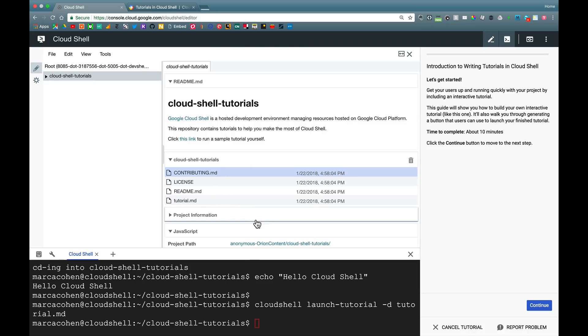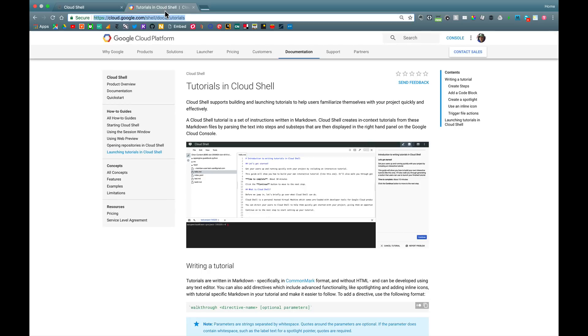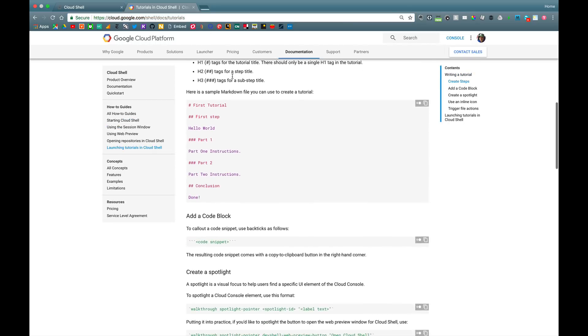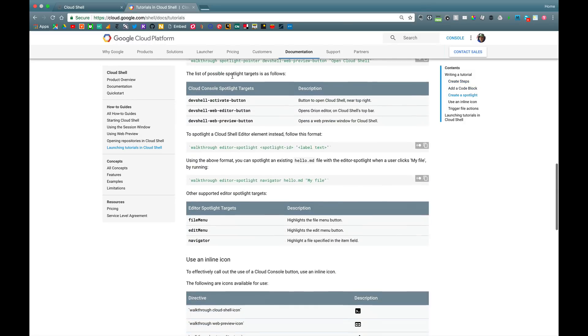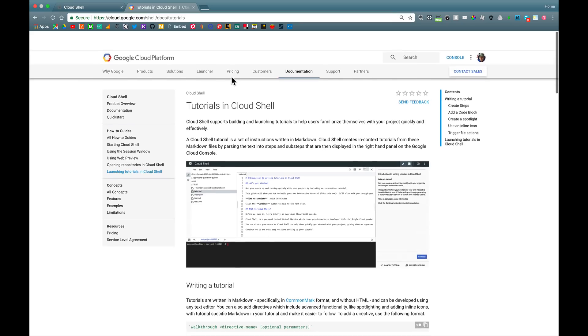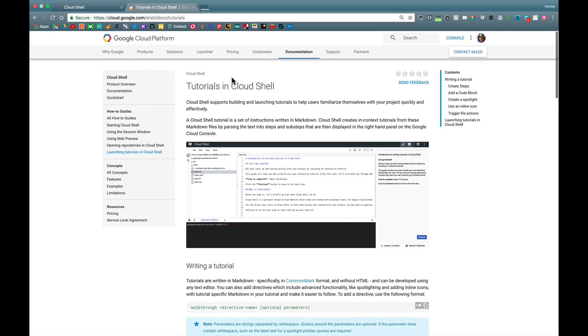That's pretty much it. I also wanted to point you to the documentation, which you can find under cloud.google.com slash shell slash docs slash tutorials. And there you can find more details about formatting your markdown and all of the different capabilities that are available, those special features I mentioned for integrating your tutorial with the console or the Cloud Shell environment.